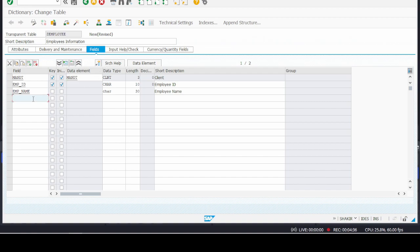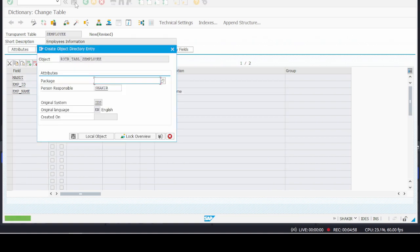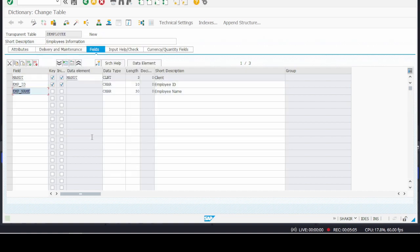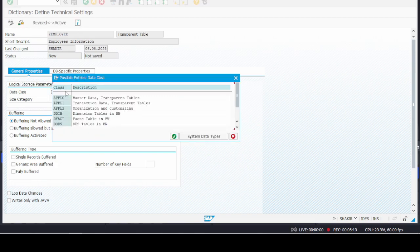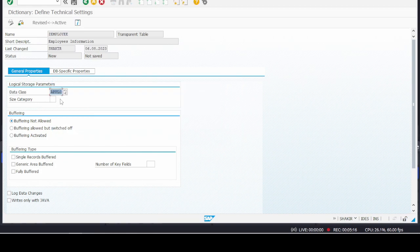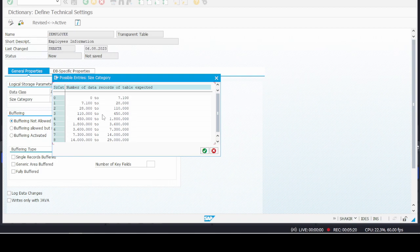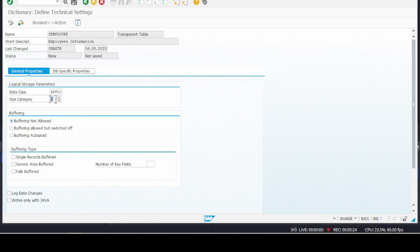If you also want some other details, create other fields like personal info, contact info, address, and so on. I have just included two fields here for understanding purposes. Let's save it — we don't want to transport it, so just click on Local Object. Then activate it. For activation, select the class as Master Data and Transparent Table, and for the size category select as per your needs — I am selecting 1. Save again and go back.